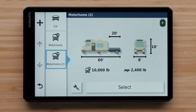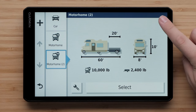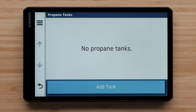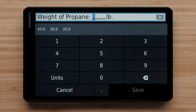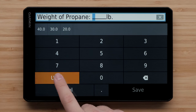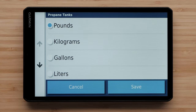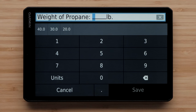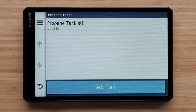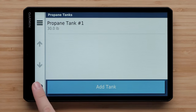To add a propane tank, select the propane tank icon in the top right of the screen, then select Add Tank. Next, enter the weight or volume of the tank. You can select Units to change the unit of weight or measurement. Select the back arrow when you have added all of your propane tanks.